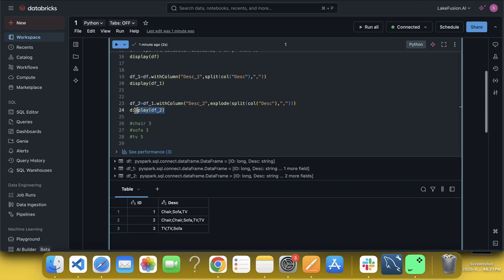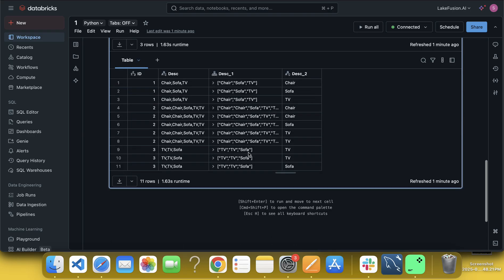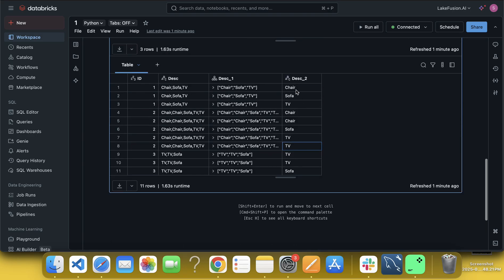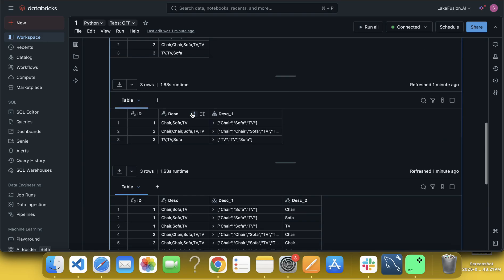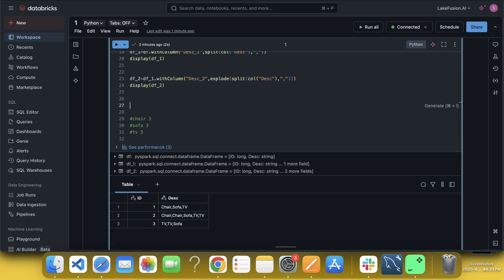Okay. So now we have all these things. What I will do? Now what we have to do? Think about it. Now what we have to do? We have to count it, right? The question was, chair should come as three times, sofa three times, and TV three times.